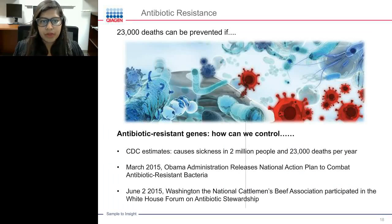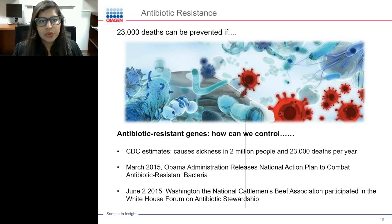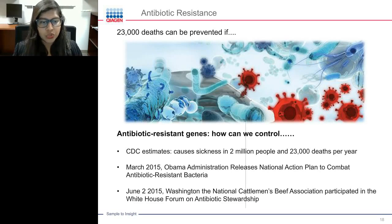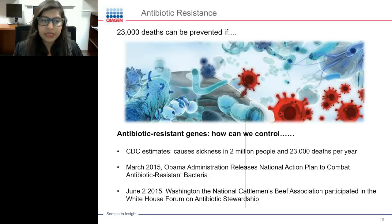Another important area of research is antibiotic resistance genes. CDC estimated that antibiotic-resistant bacteria cause illness in 2 million people and 23,000 deaths per year in the US. In March 2015, the Obama administration released a National Action Plan to combat antibiotic-resistant bacteria. In June 2015, the National Cattlemen Beef Association participated in a White House forum on antibiotic stewardship, driving more researchers to make associations between antibiotic-resistant genes and different diseases.